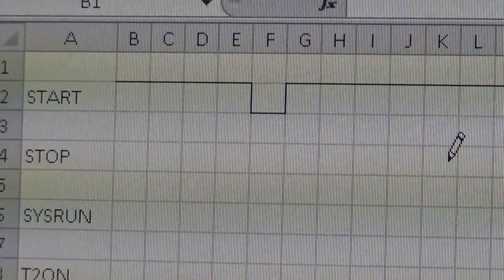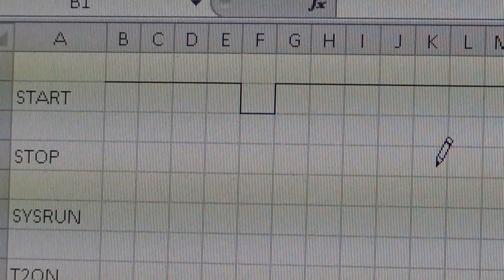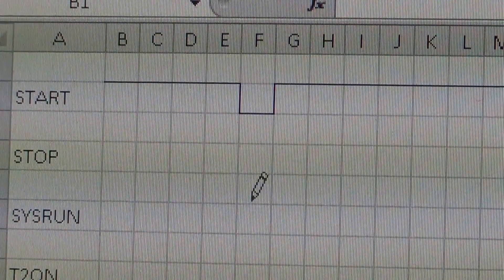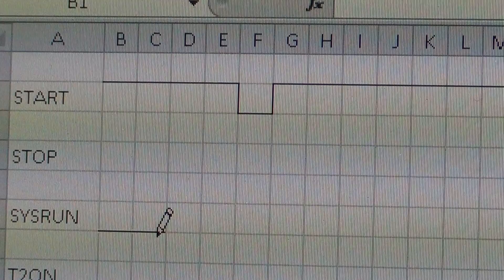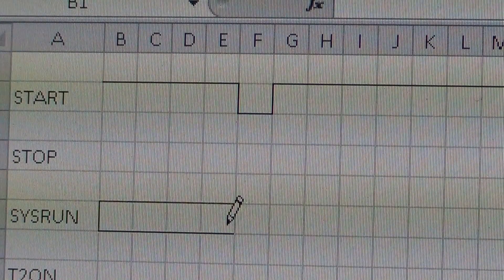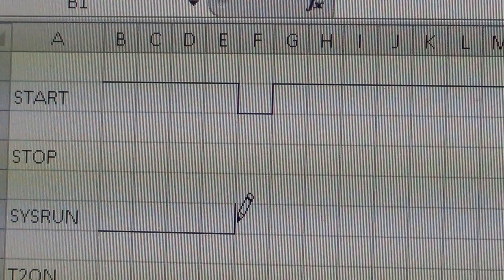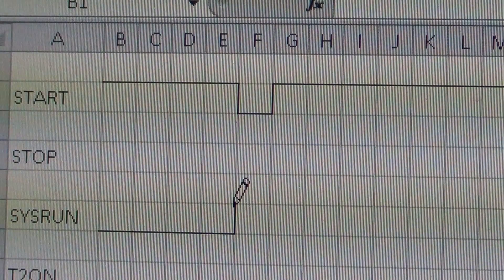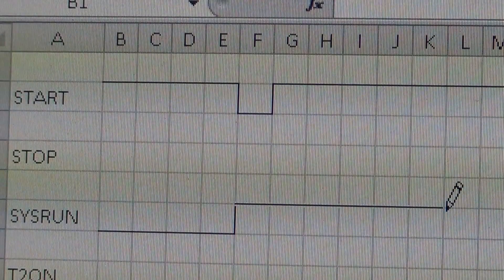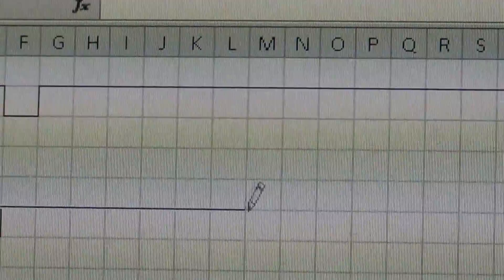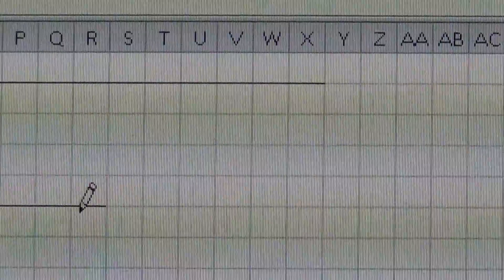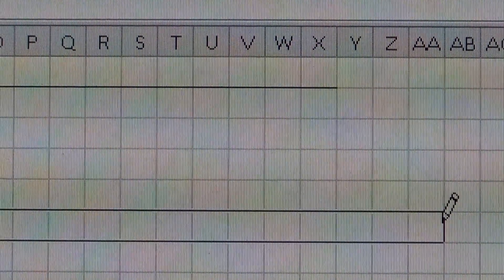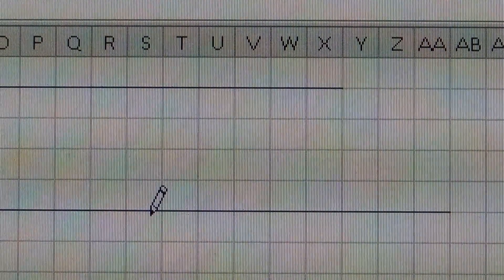Now we looked at the ladder diagram earlier, and when I push my start button, my sysrun coil will energize. So I'll come across here, and at that same point my sysrun coil energizes, and I'm going to come along here.